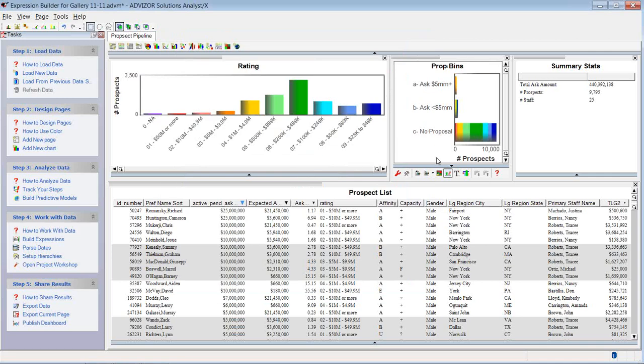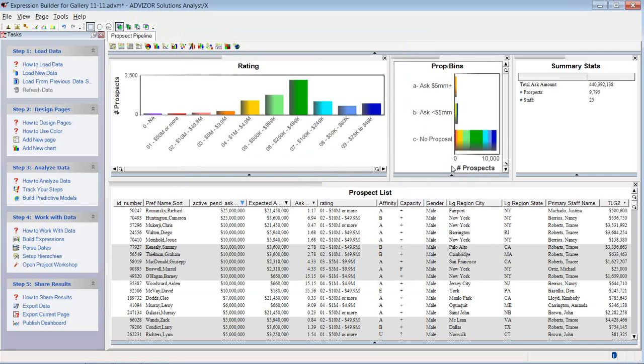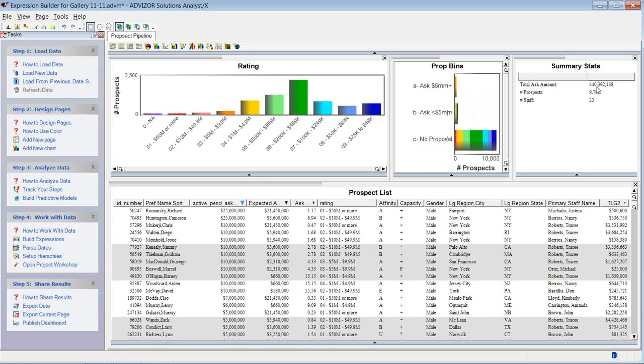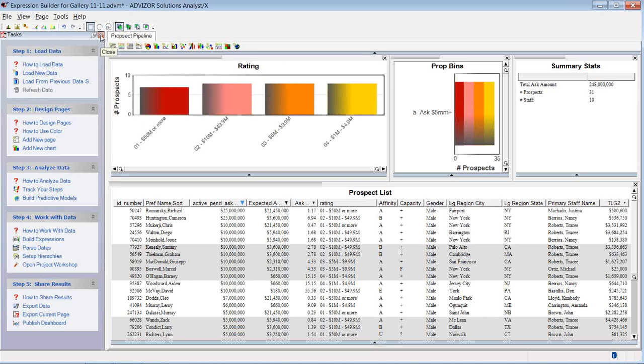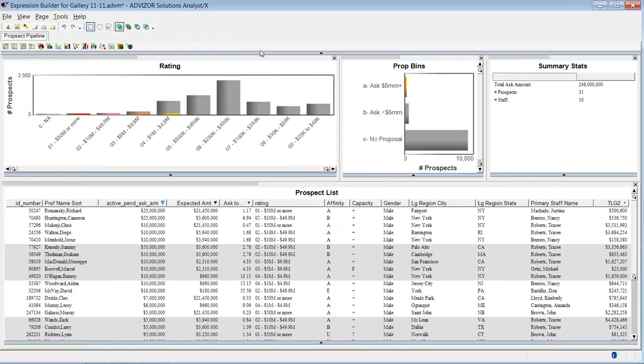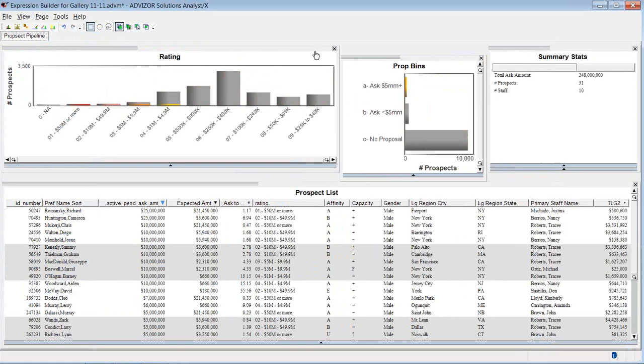And so now if I want to do a little analysis, I've grouped everybody. Who's got the five million plus proposals? I can sweep over that. 248 million, 31 prospects. Now that's out of my total pool of 440 million. So I've got a huge percentage up there. I can reduce down, kind of see where they are by rating. They are my top rated prospects. That's good. So there's an alignment there.